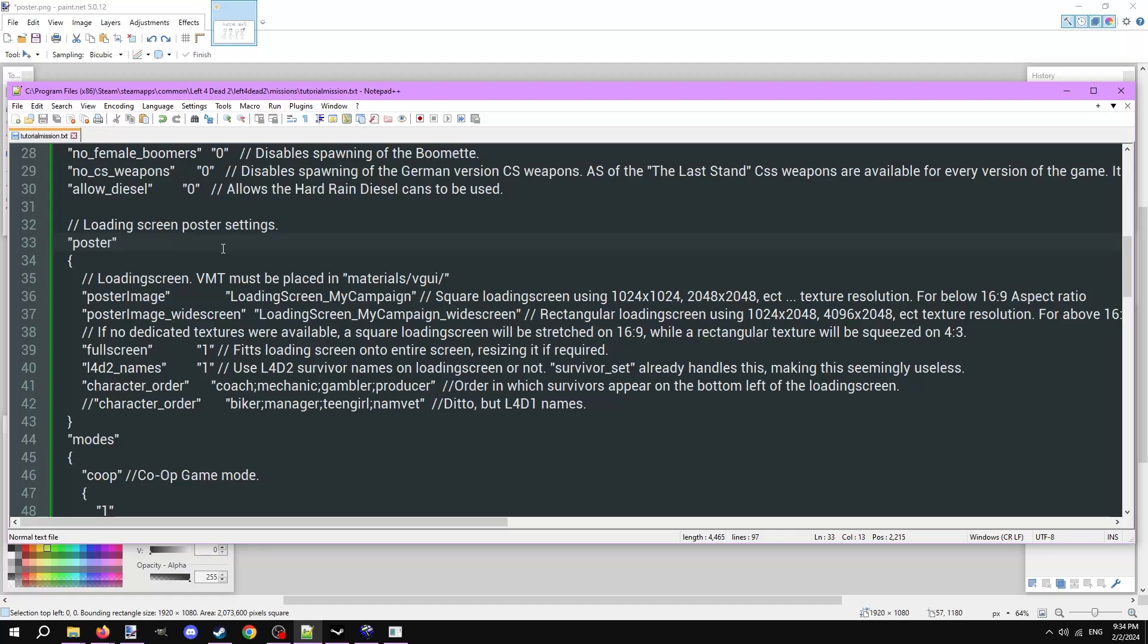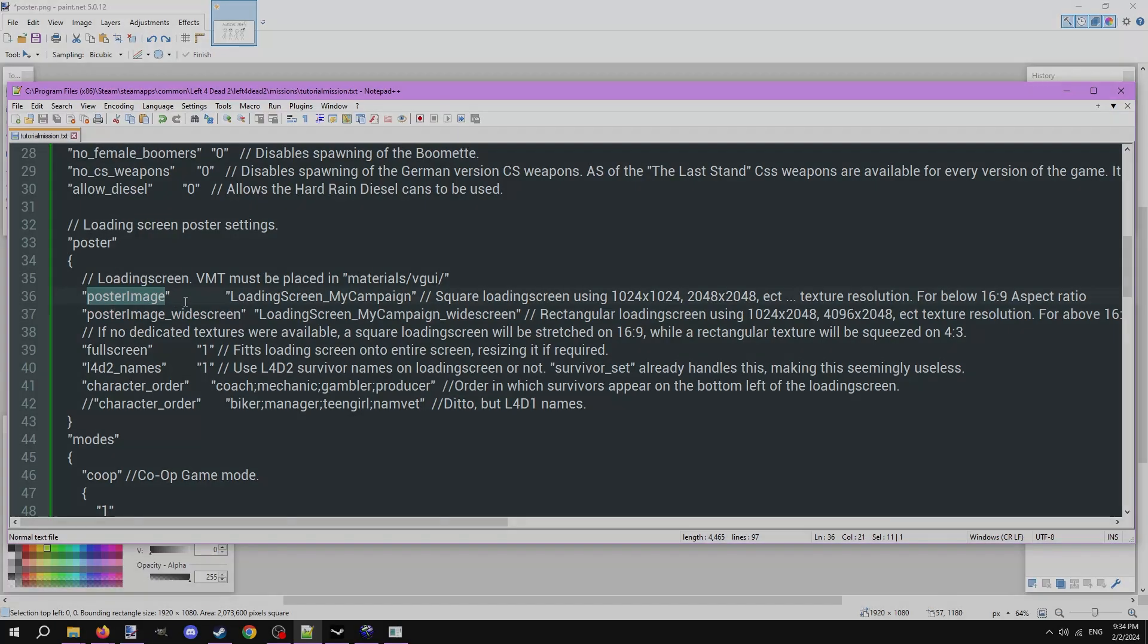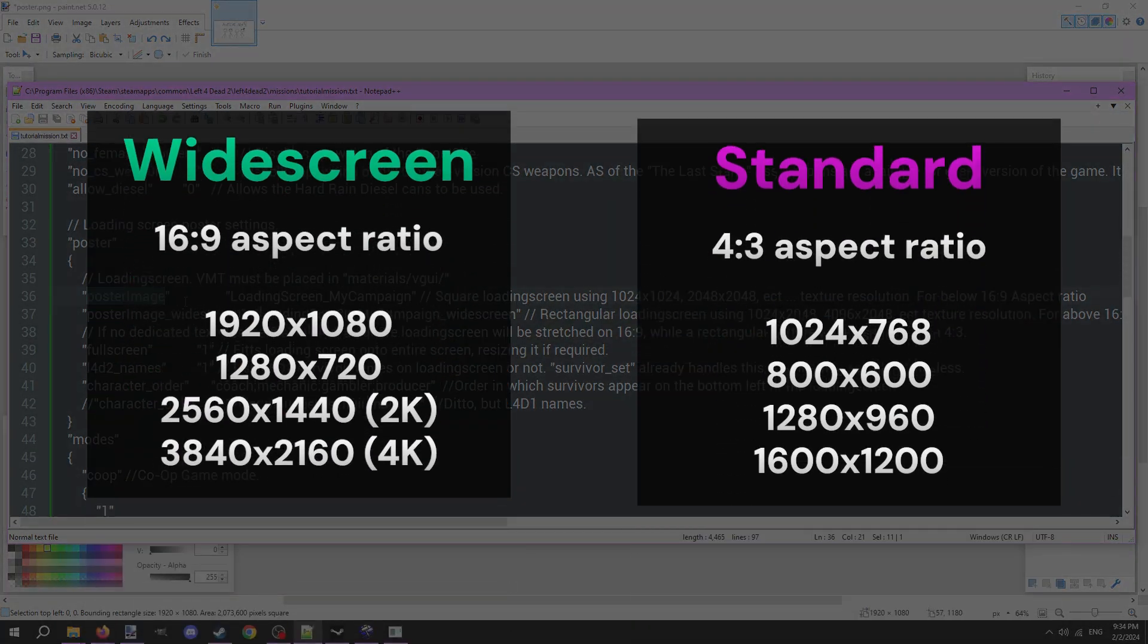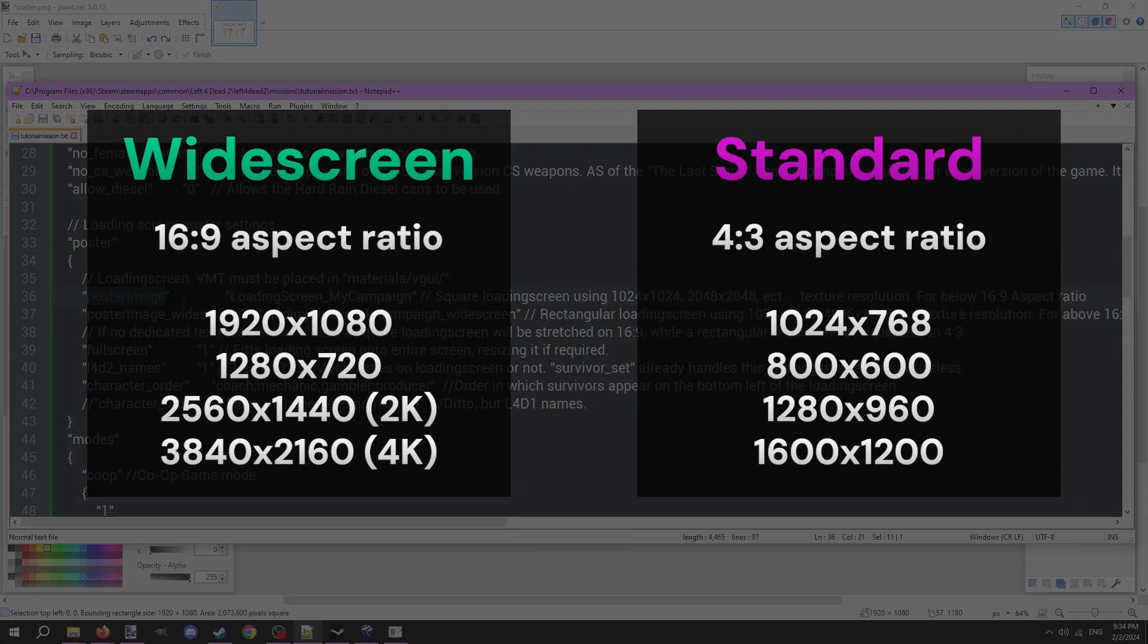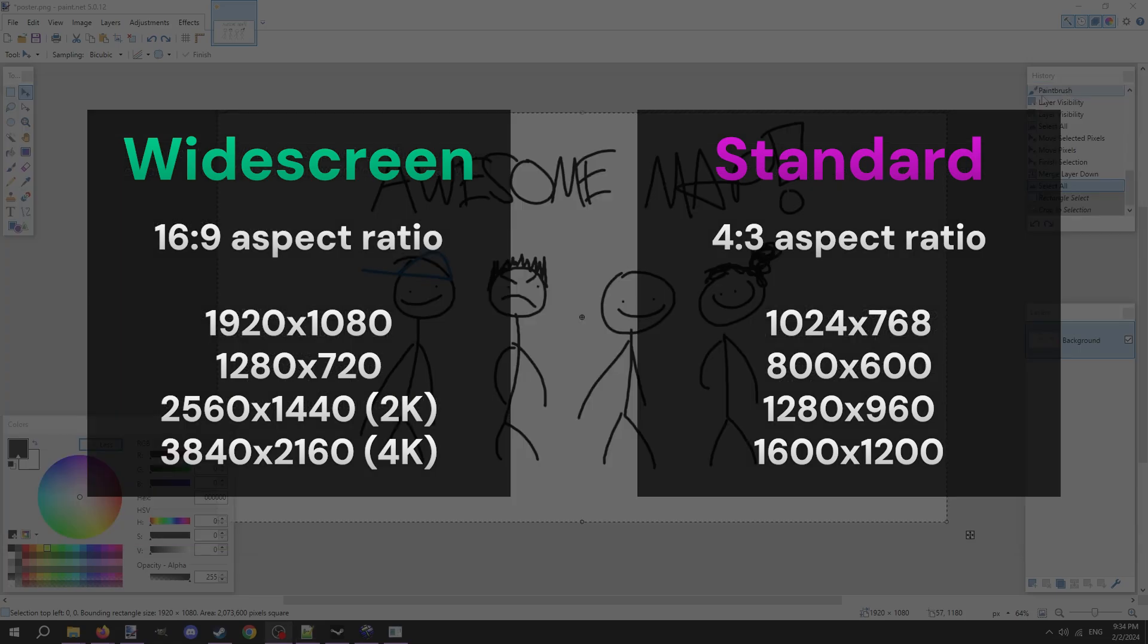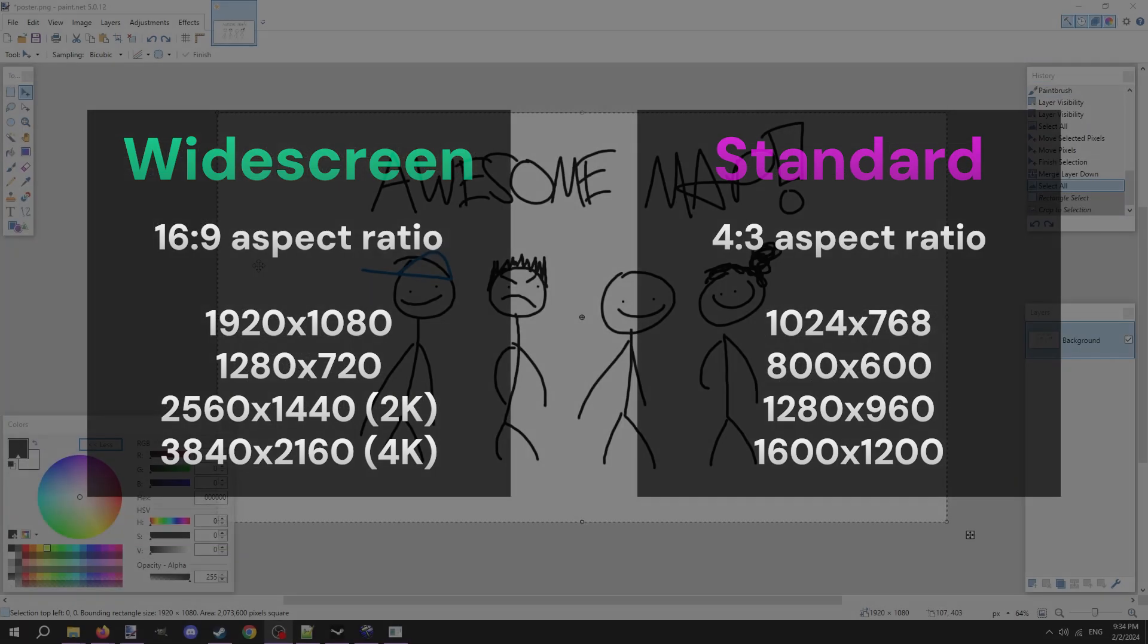Let's go back and make all the loading screen and menu images for the maps, starting with the loading screen, or poster. There are two versions of the loading screen. One meant for widescreen monitors with a 16x9 aspect ratio, and one meant for monitors with a 4x3 aspect ratio.